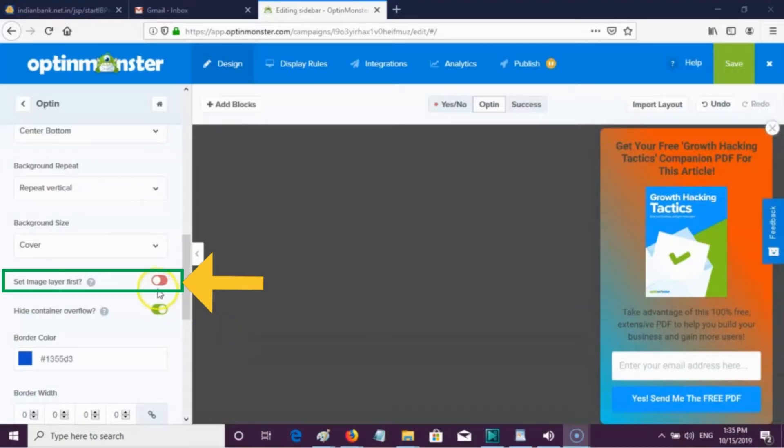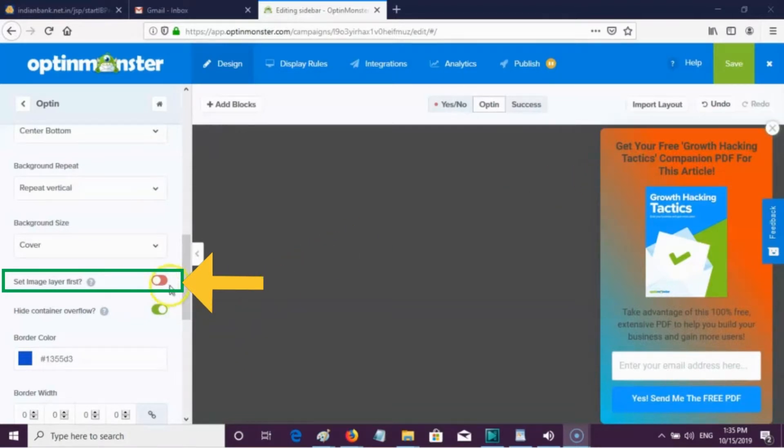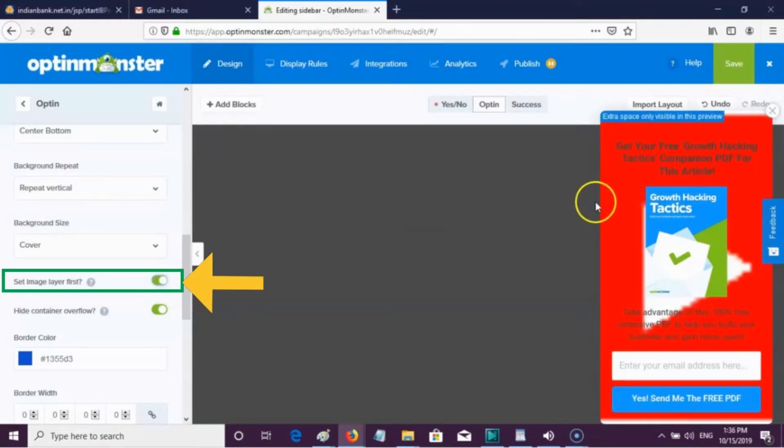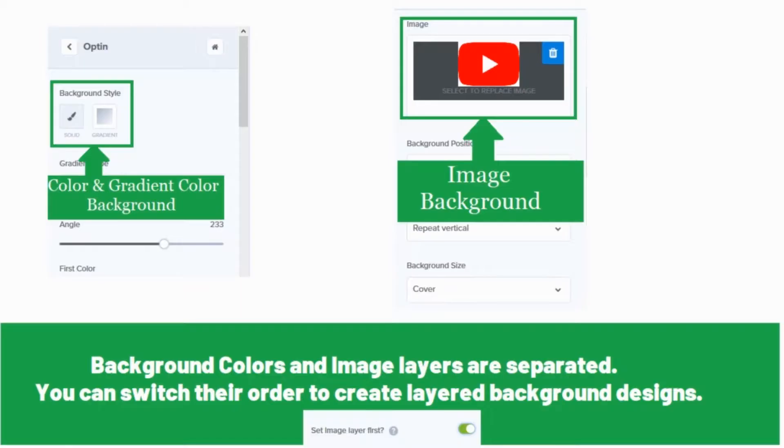Next we are going to see set image layers first. By enabling this, the image will be set as background. Background colors and image layers are separated. You can switch their order to create layered background designs.